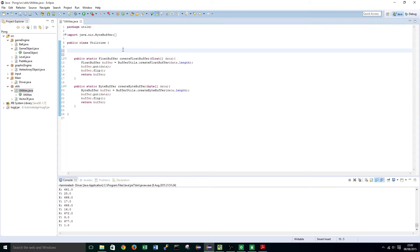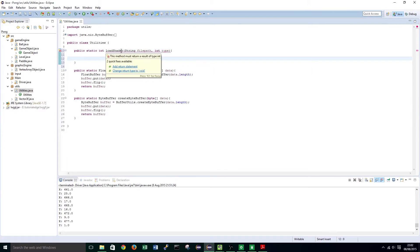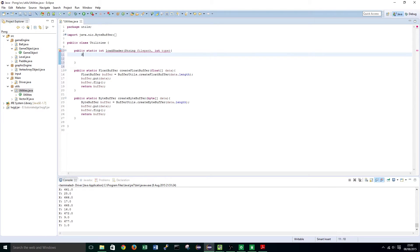At the top of our Utilities class we are going to add: public static int loadShader. It's going to take in the string for the file path and the type of shader. And at the top add: StringBuilder result equals new StringBuilder.